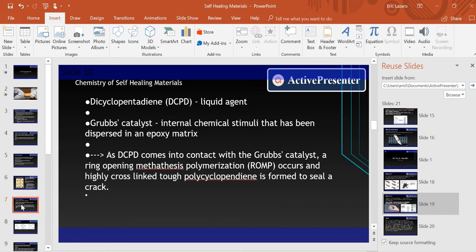What really goes on in self-healing materials is very important, and I'll cover the chemistry of this phenomenon. What we initially need is our DCPD, which is our liquid agent, and our Grubbs catalyst, which is our internal chemical stimuli dispersed in our matrix. The DCPD interacts with the Grubbs catalyst through a ring-opening metathesis polymerization, or ROMP. This occurs to form highly cross-linked polycyclopentadiene in the sealed crack. Healing is triggered by crack propagation through microcapsules, in which the healing agent is released into the crack plane.